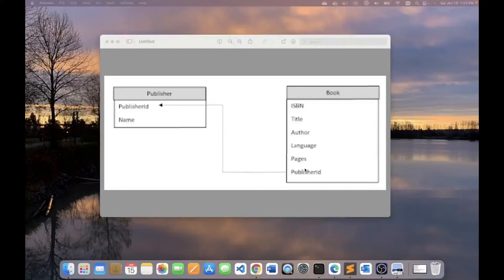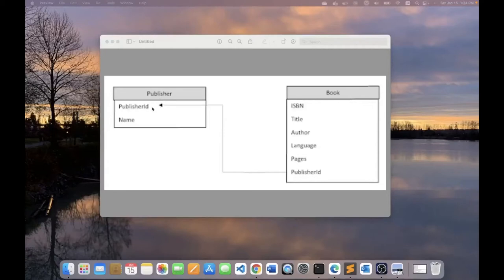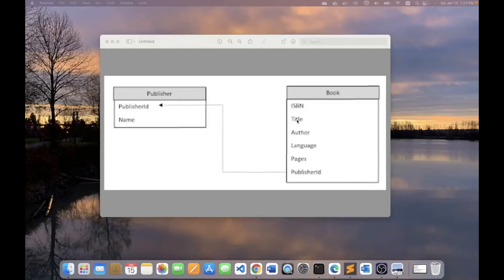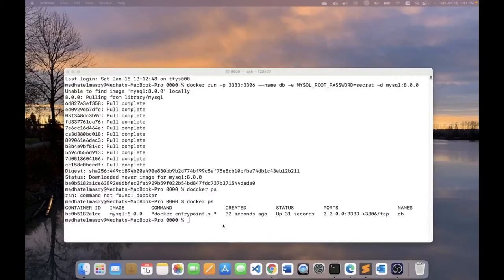For our demo, we will be modeling the following entities. We will have a publisher with a publisher ID, that's the primary key, and the name of the publisher. And we will have books and the primary key for the book entity would be ISBN. And other properties would be the title of the book, the author of the book, the language of the book, the pages. And there will be a publisher ID that is a foreign key into the publisher entity.